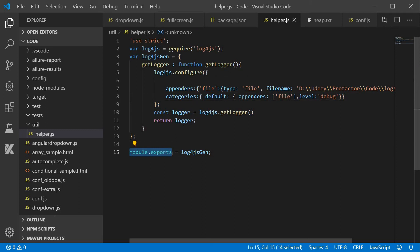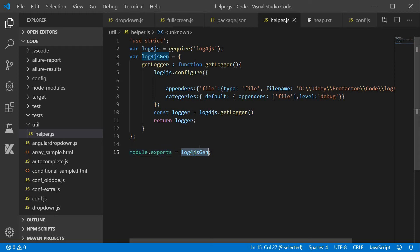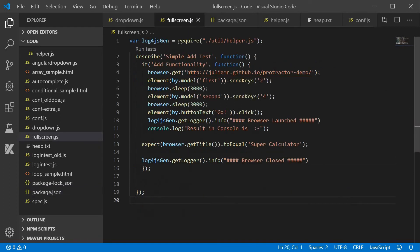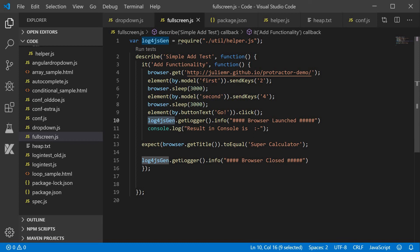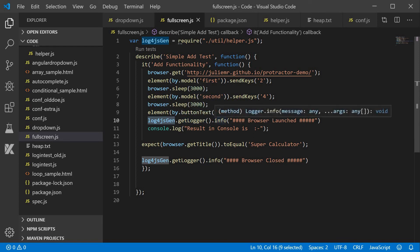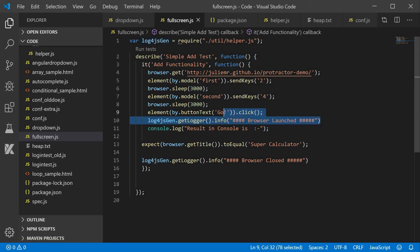In module.exports we export log4js.getLogger. This log4js.getLogger will be required in our test cases. We require the helper class and use the variable log4js.getLogger.info — since this is an information level — and log the message 'browser launched'.